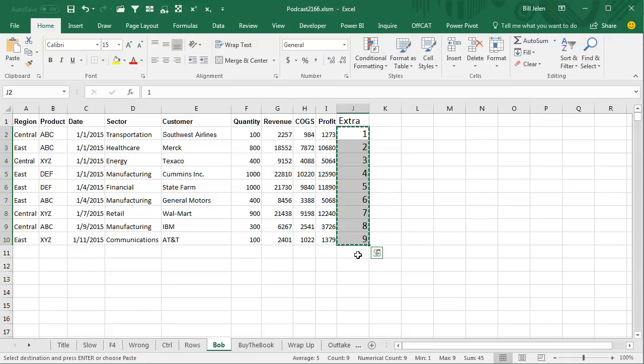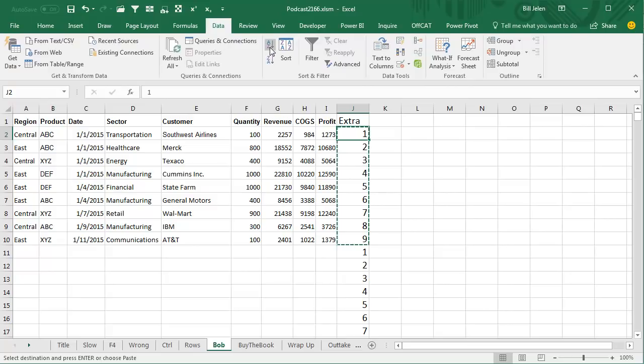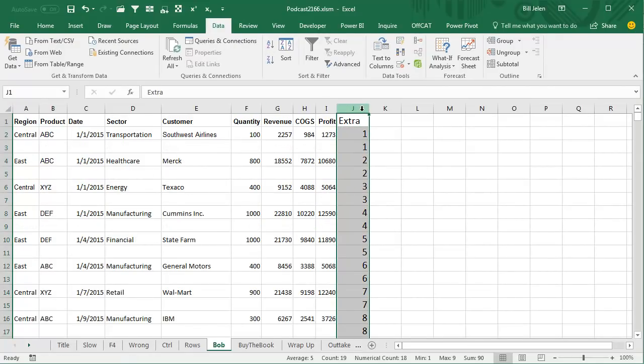And then copy those nine numbers and paste right there, and then data, A to Z, and that will double space the data. Now, at this point, we can delete everything over there in column J. Always multiple ways to do things in Excel.